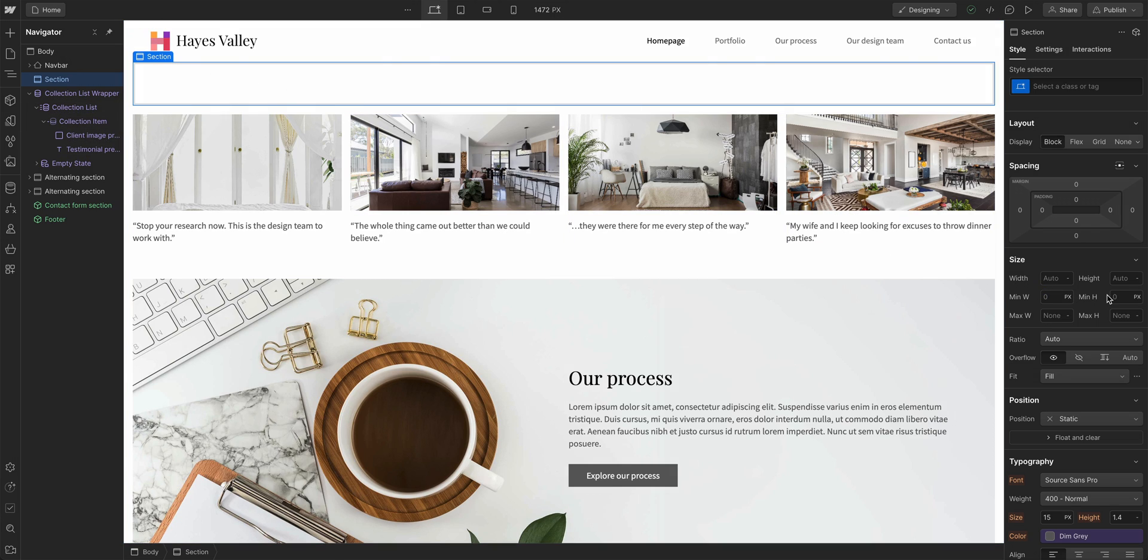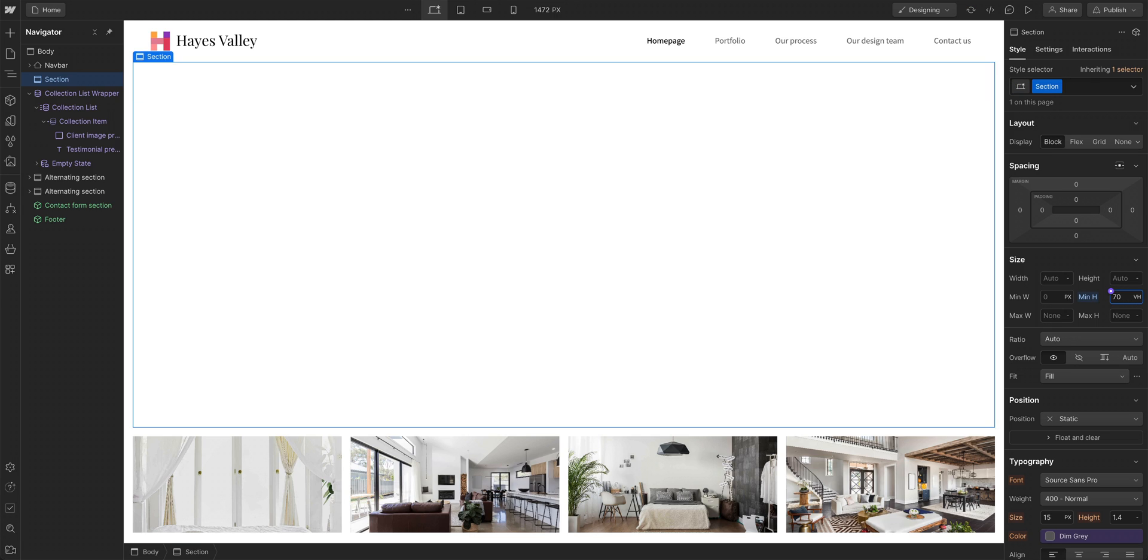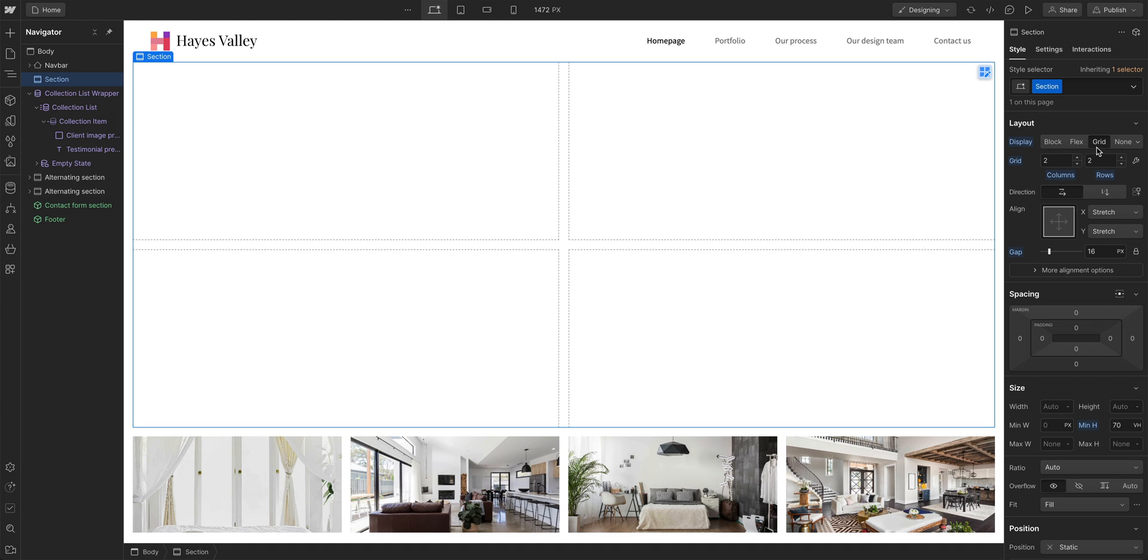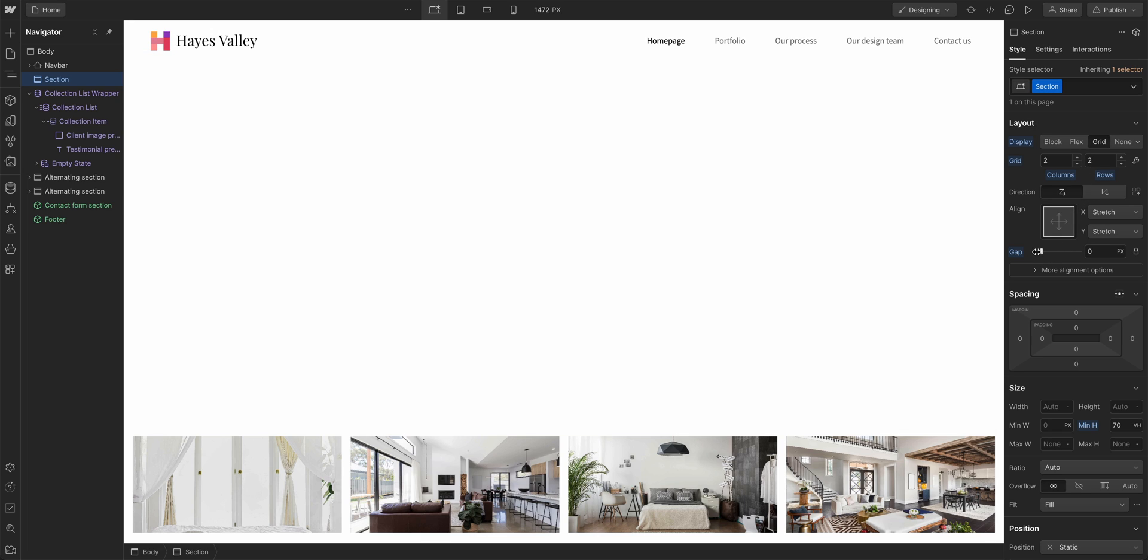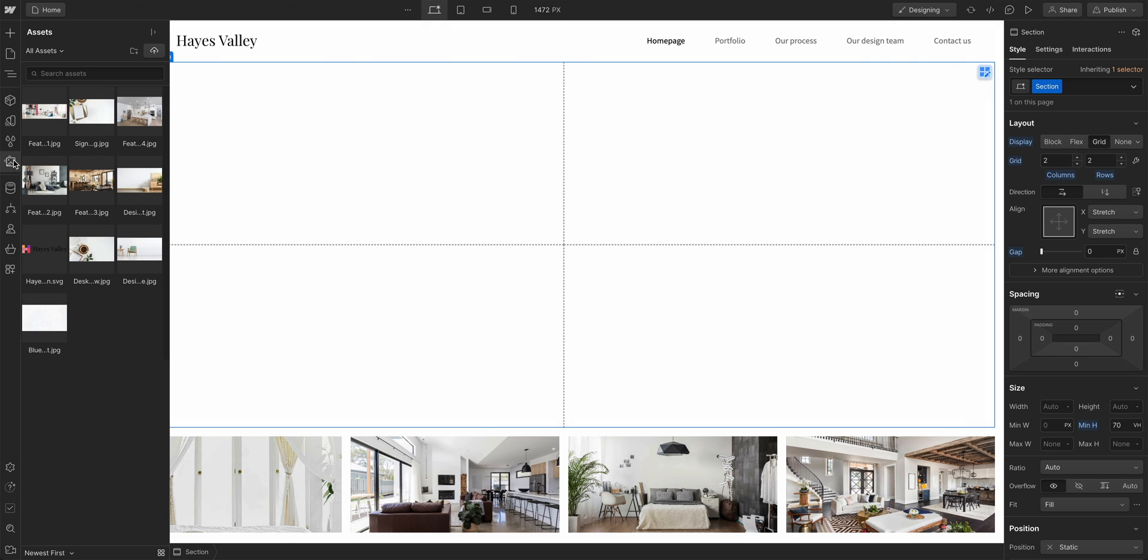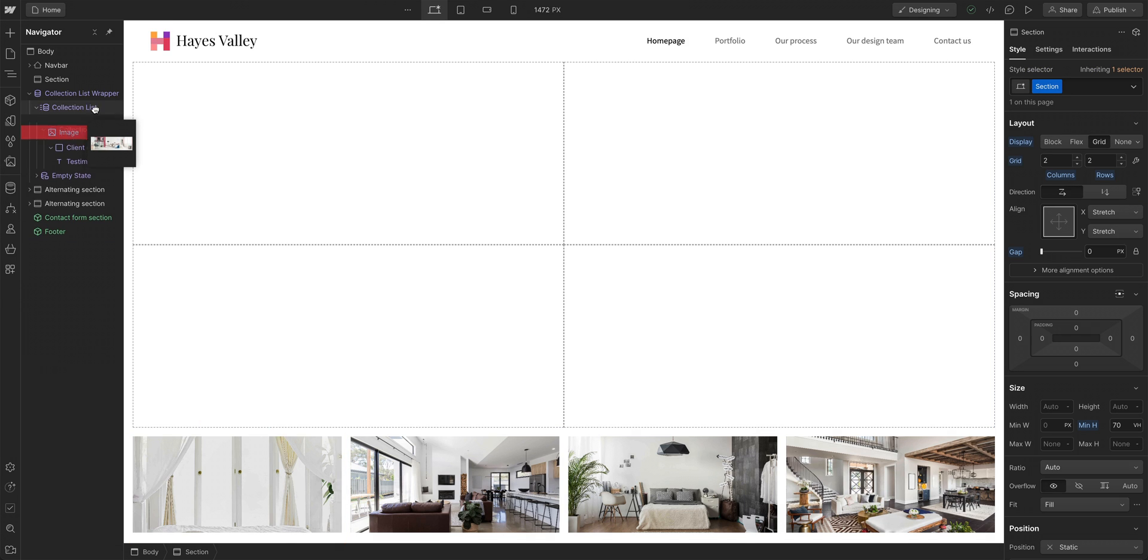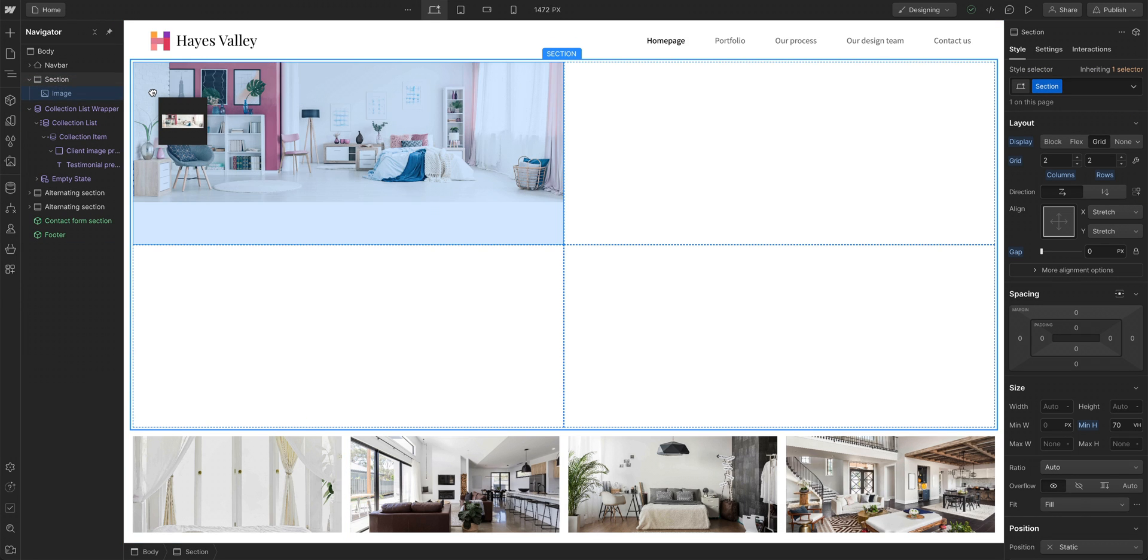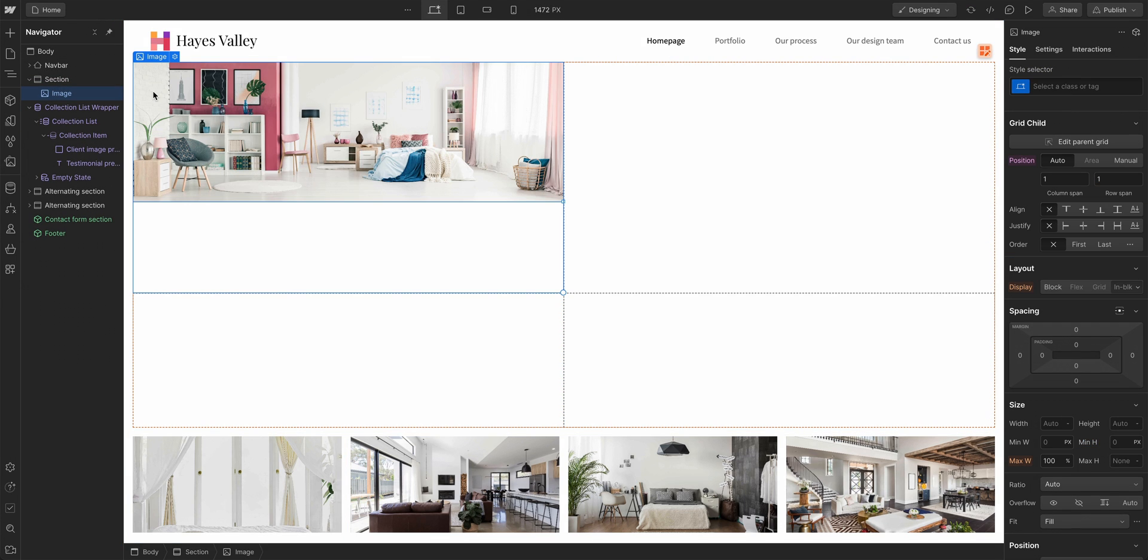From the Add panel, let's first drag in a section and place it at the top of the page, right underneath the navbar. We will set the section's minimum height to 70vh, 70% of the viewport height. And we will also set the display setting to grid. By default, it's a 2x2, and that's what we want. Let's also remove the gap between the cells since we want this to be a perfect 50-50 split.